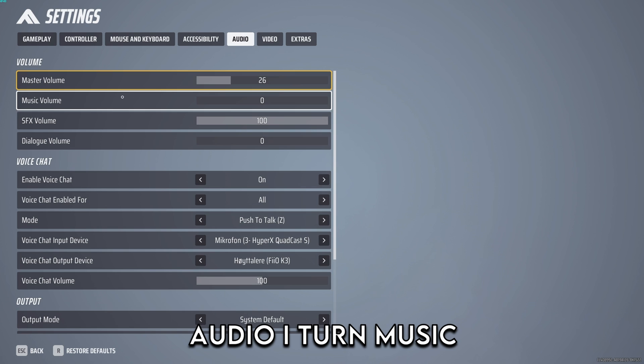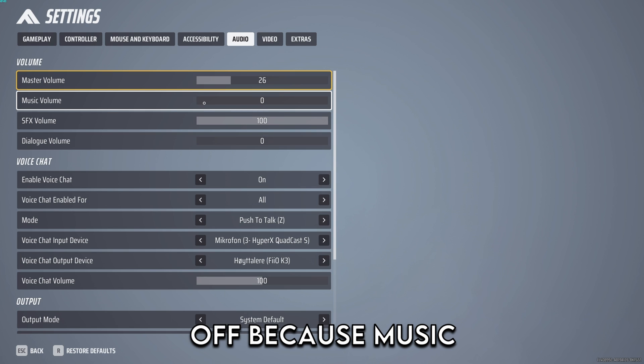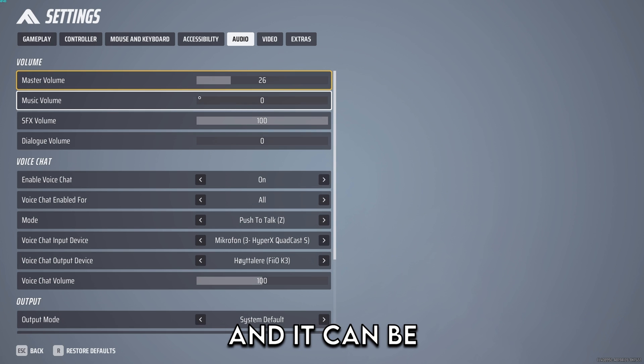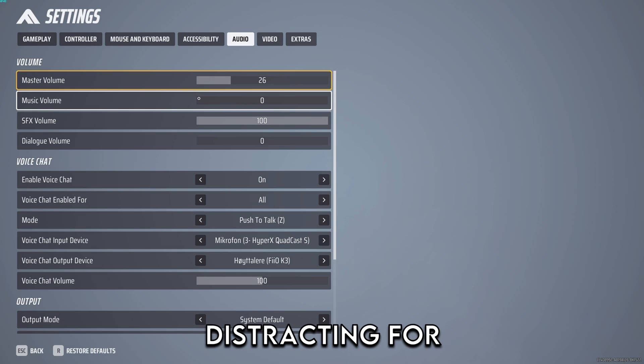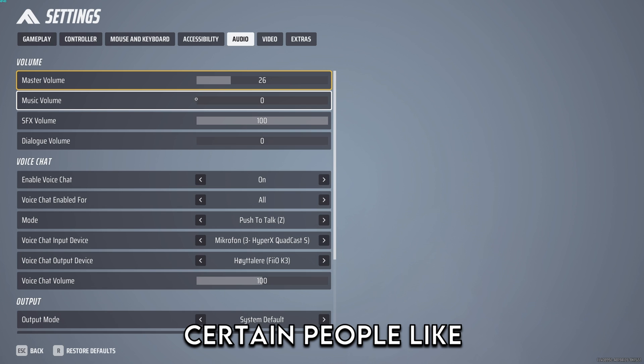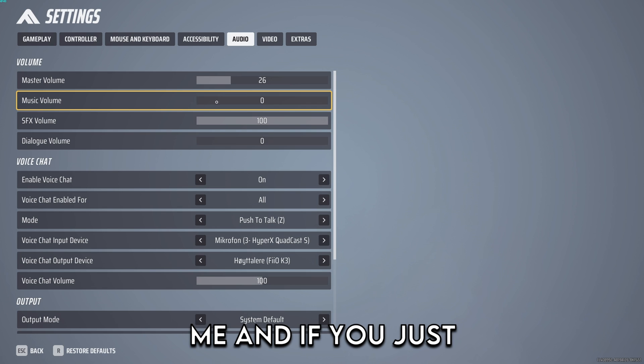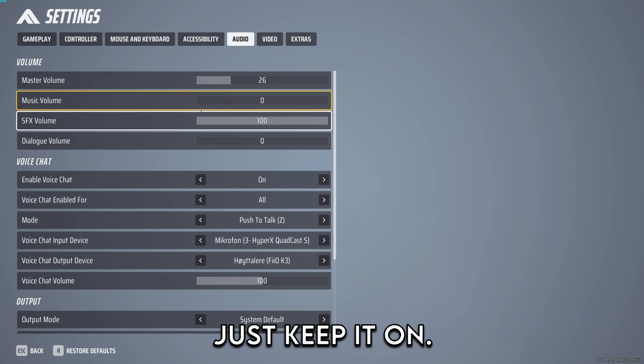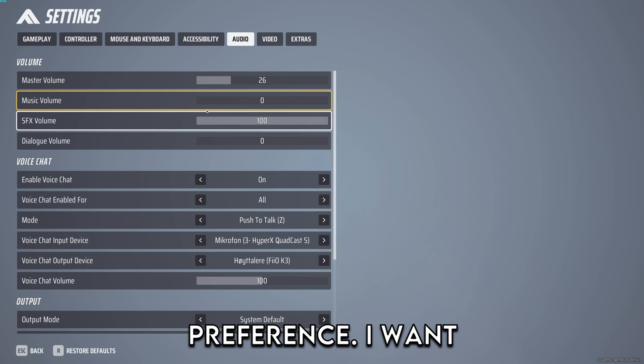With audio I turn music off because music is really loud in this game and it can be distracting for certain people like me. If you just like the in-game music you just keep it on. It's personal preference.